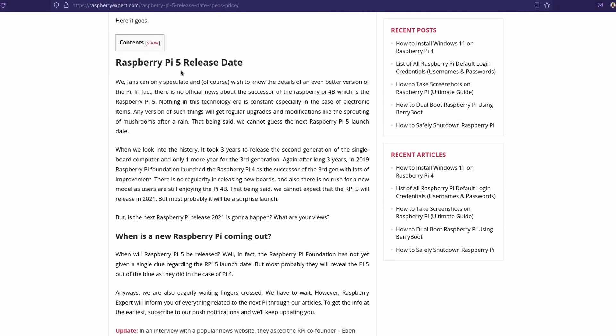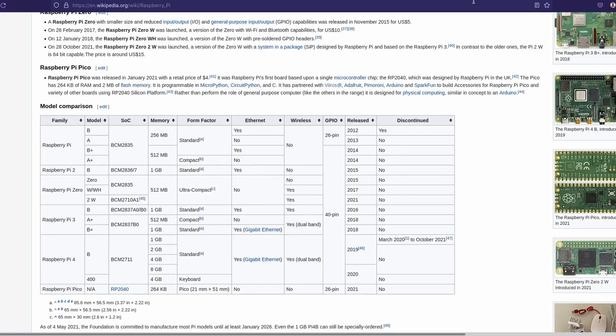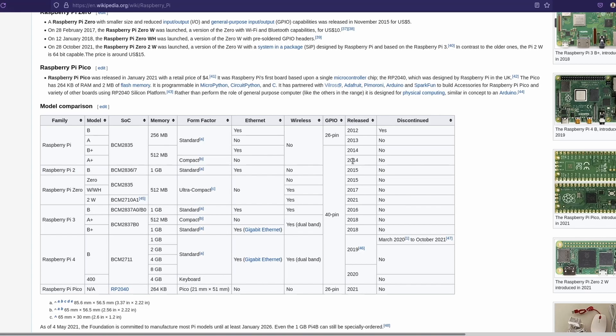It's talking about the generations of the different years between the releases. It says it took three years to release the second generation after the single board computer, and only one more year for the third generation. So if we look over right here at Wikipedia, we can see that the initial Raspberry Pi 1 Model B came out in 2012, and then the Raspberry Pi 2 came out in 2015. So that is a three year difference.